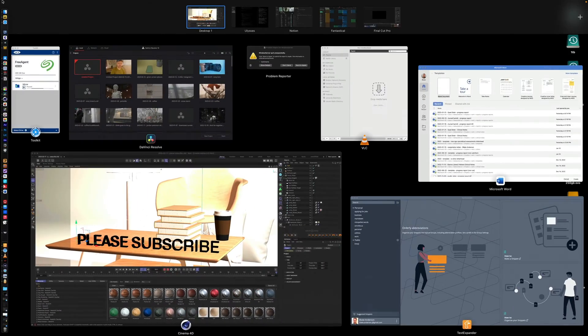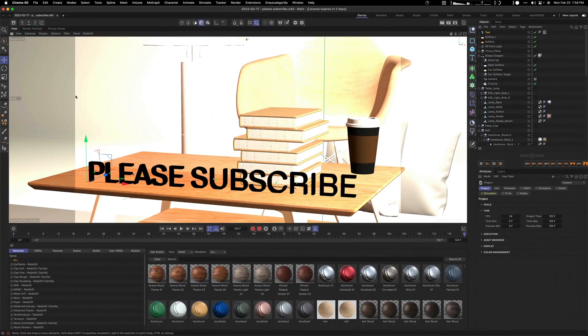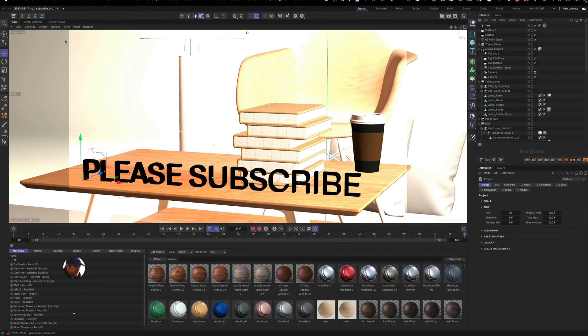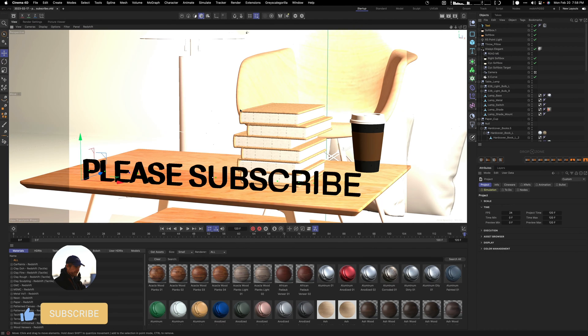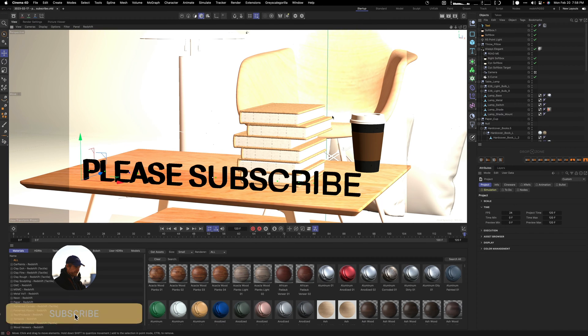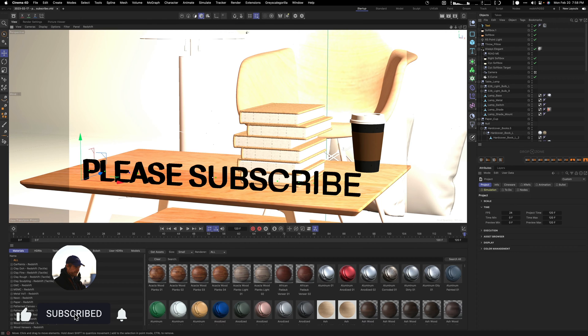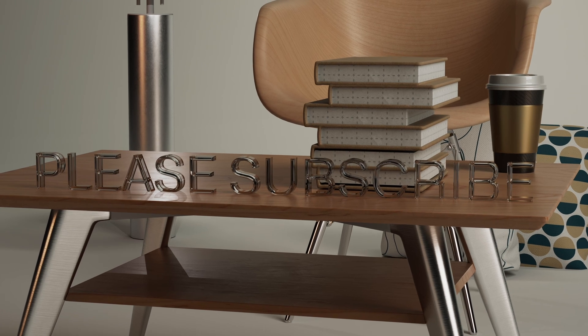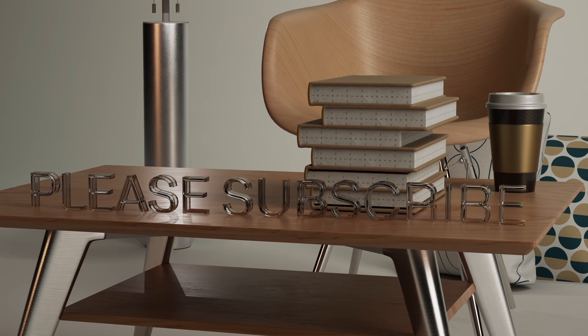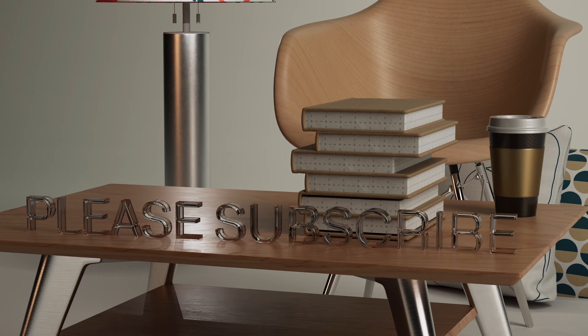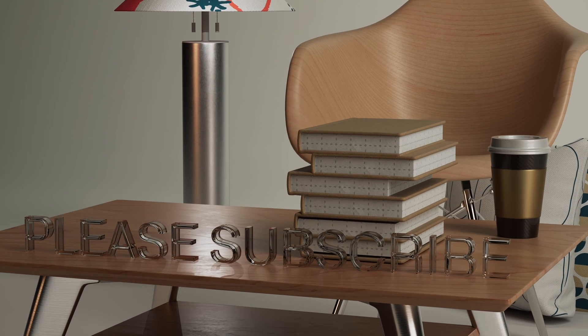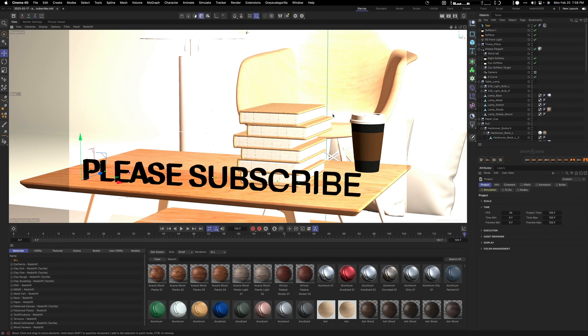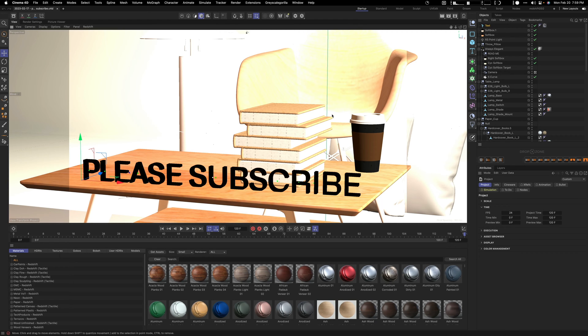I'm in Cinema 4D here and what I have set up is a scene involving different Grayscale Gorilla library assets that I'm going to run through and explain to you how you can set up a similar scene for yourself.